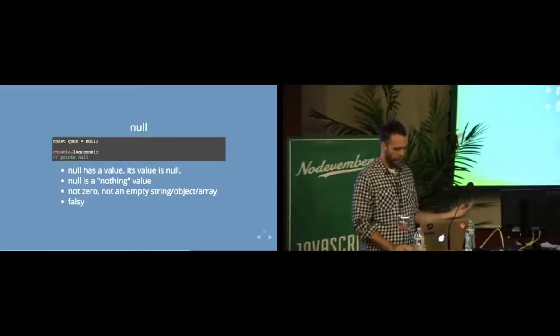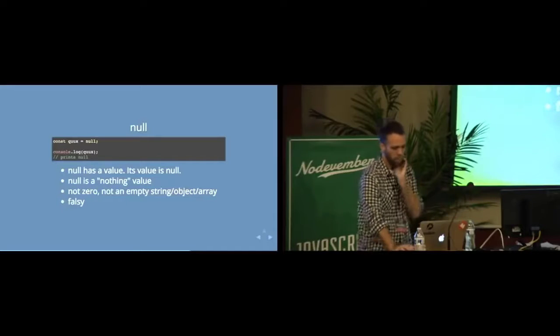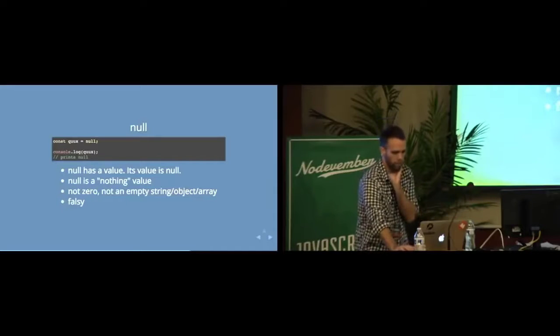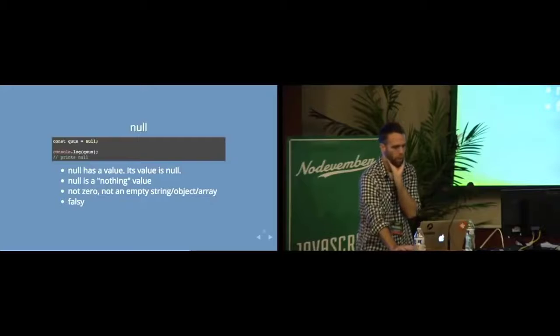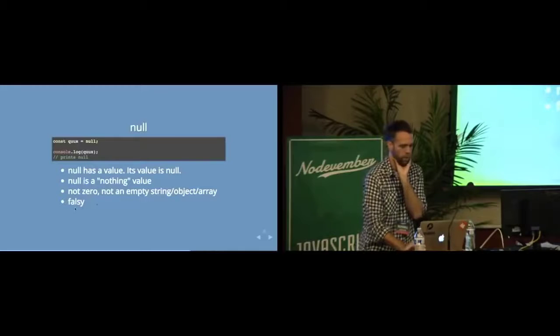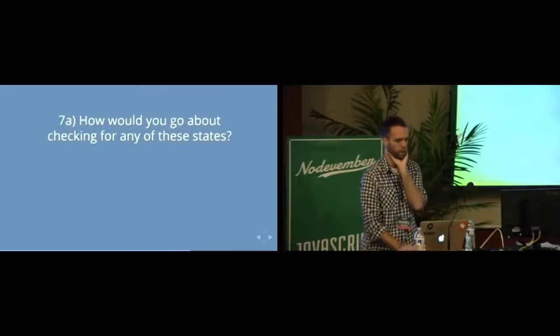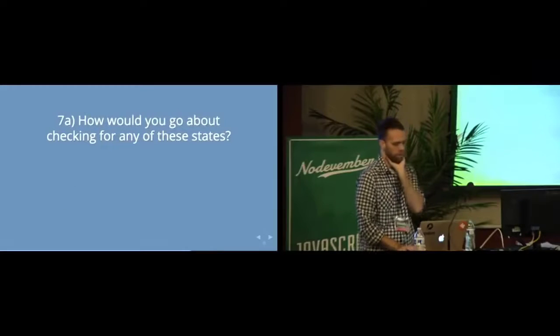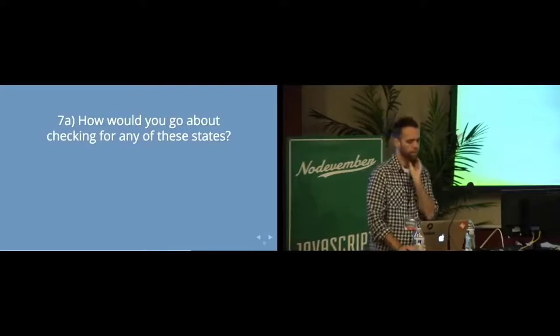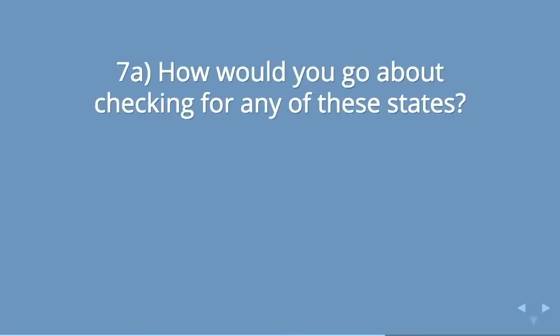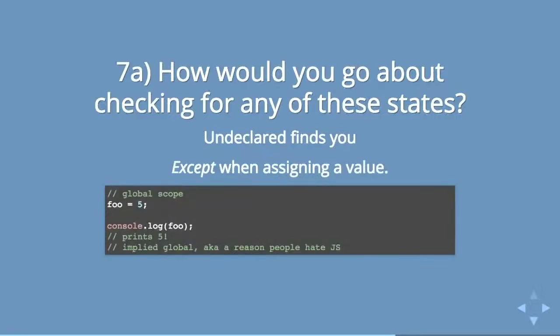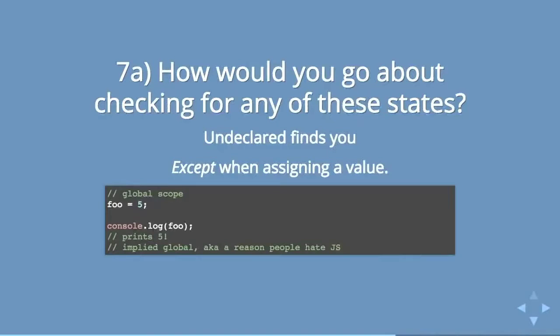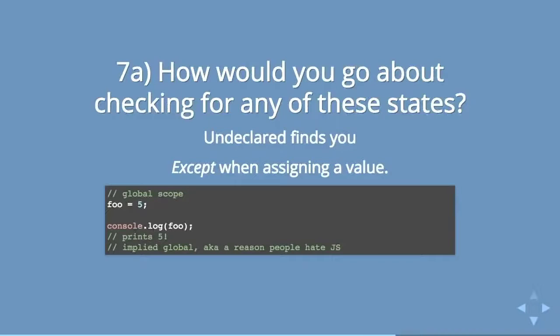So finally, the question is, how do you go about checking for any of these states? Well, the first one is kind of easy - undeclared will usually find you. I say usually, but it doesn't always find you because if you're trying to assign a value to a variable that hasn't been declared, JavaScript will totally let you do that.